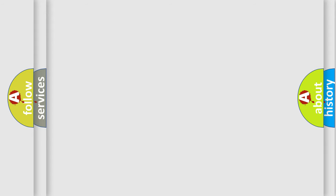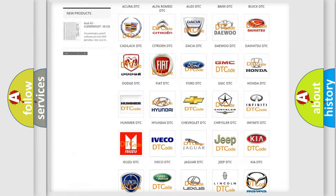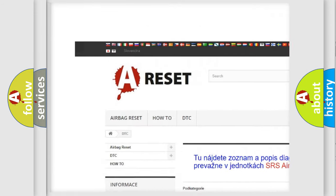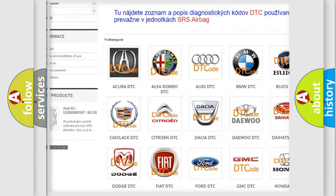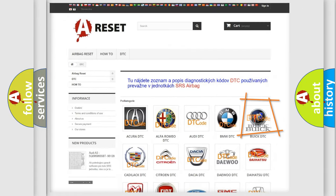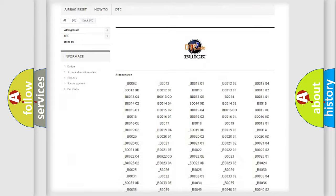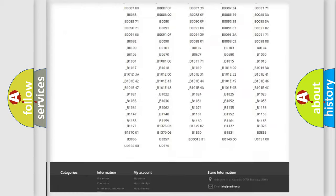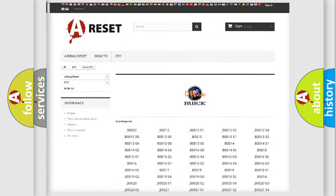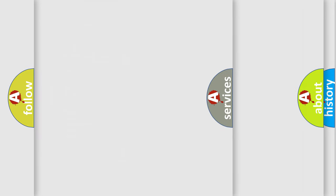Our website airbagreset.sk produces useful videos for you. You don't have to go through the OBD2 protocol anymore to know how to troubleshoot any car breakdown. You will find all the diagnostic codes that can be diagnosed in Buick vehicles, and many other useful things.